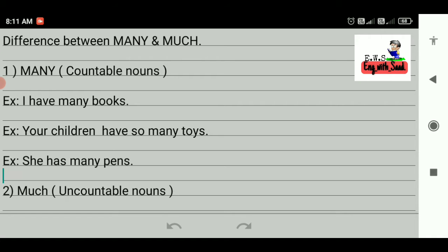For example, I have many books. You can count one, two, three books. Your children have so many toys. Toys can count. She has many pens. The pen is countable. We can count all these things.